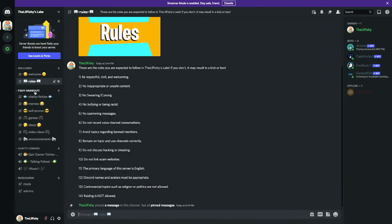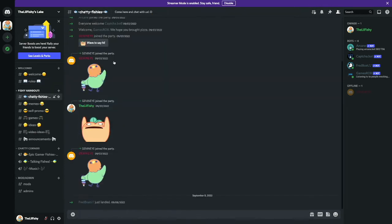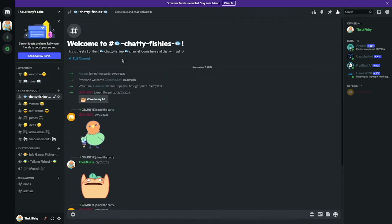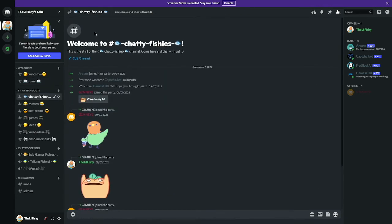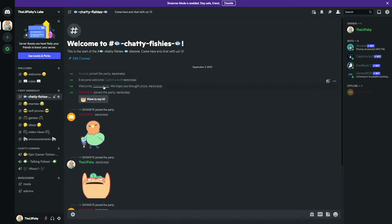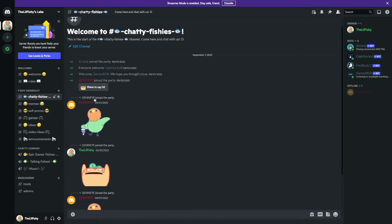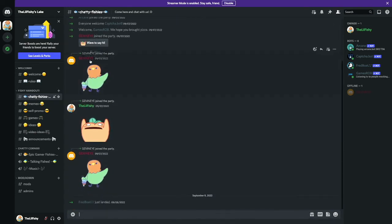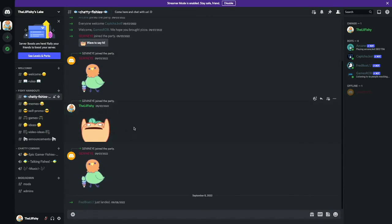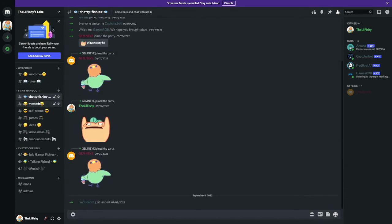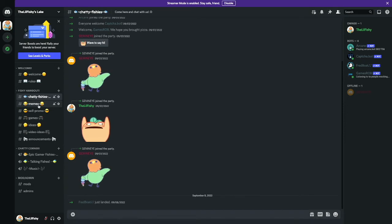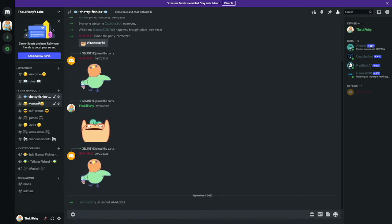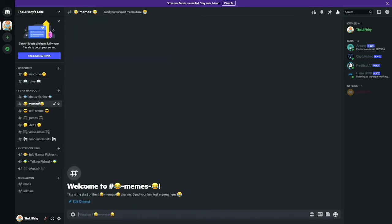We have the fishy hangout. This is the main channel, it's called Chatty Fishies. This is where everybody gets to chat. You see I was chatting with this other person. And then this one is Memes right here. This is for sending your funniest memes.